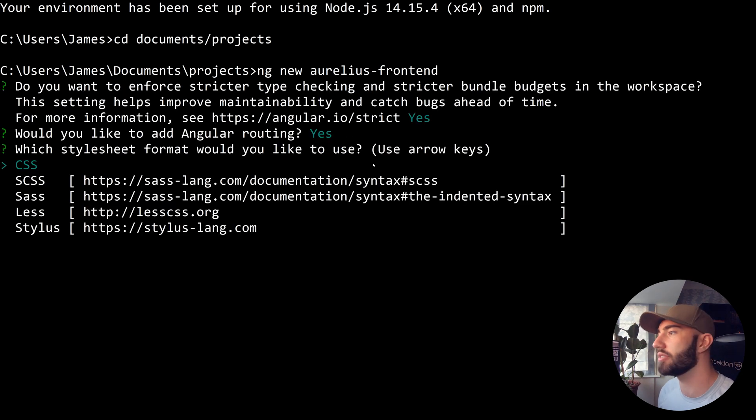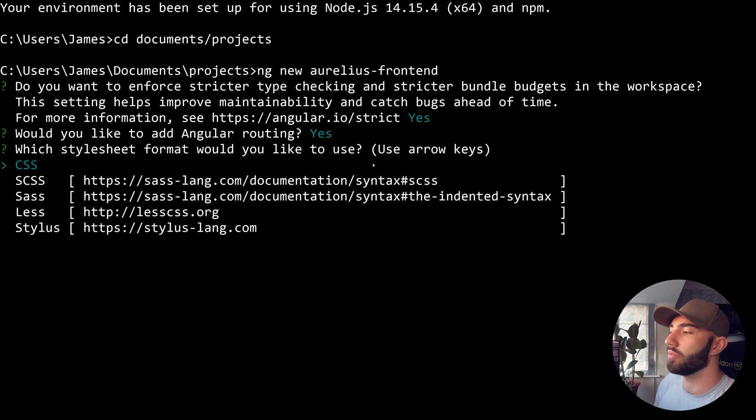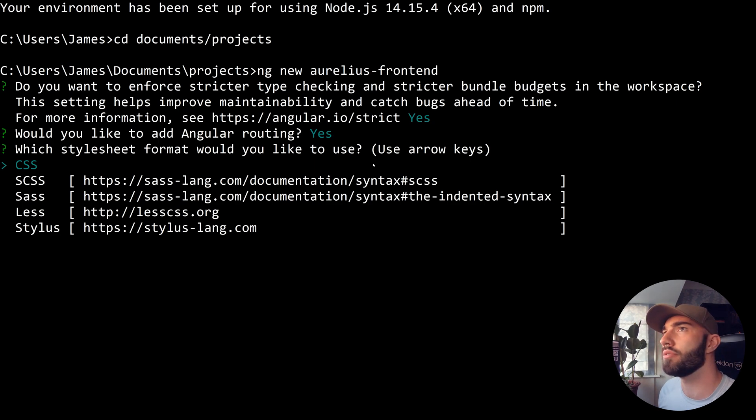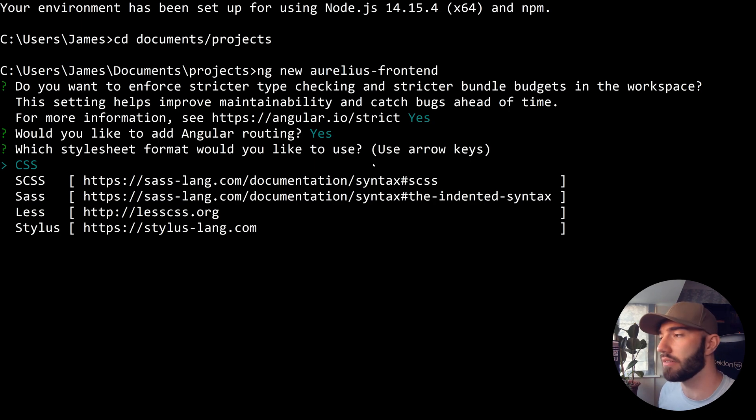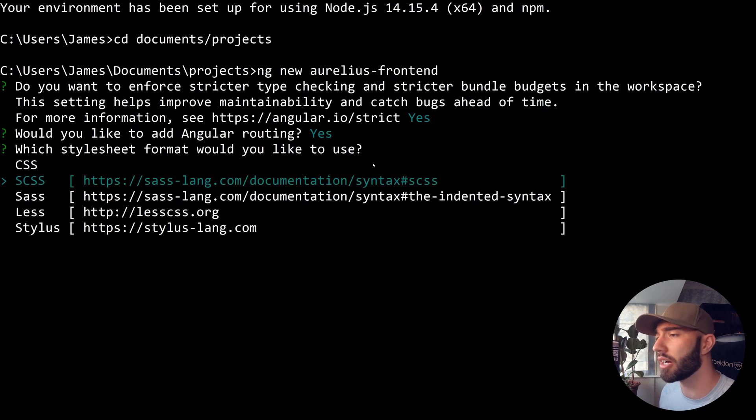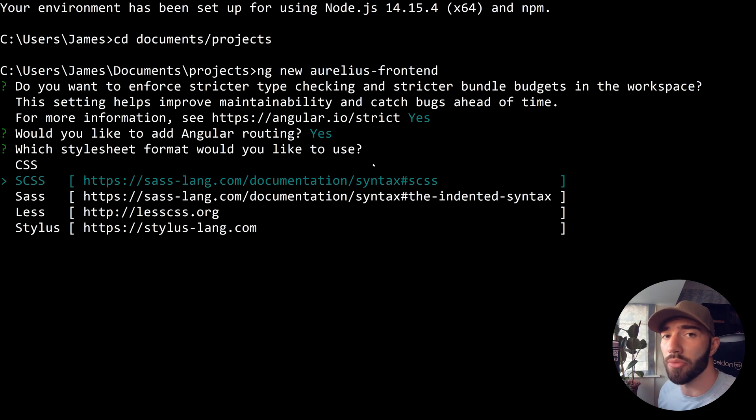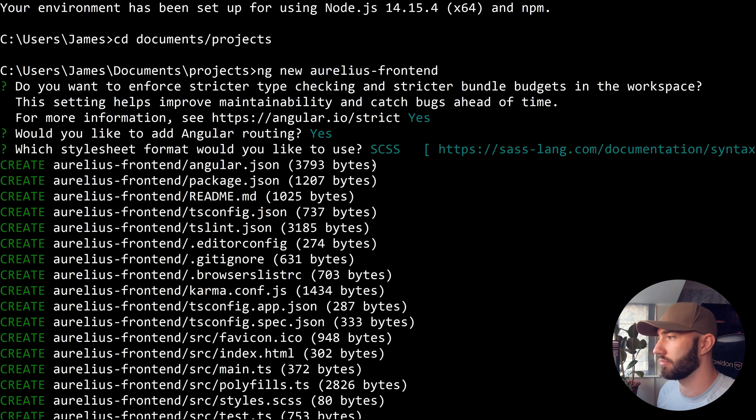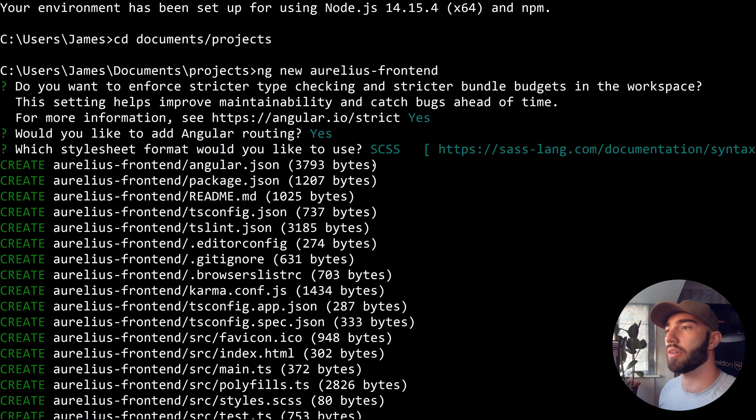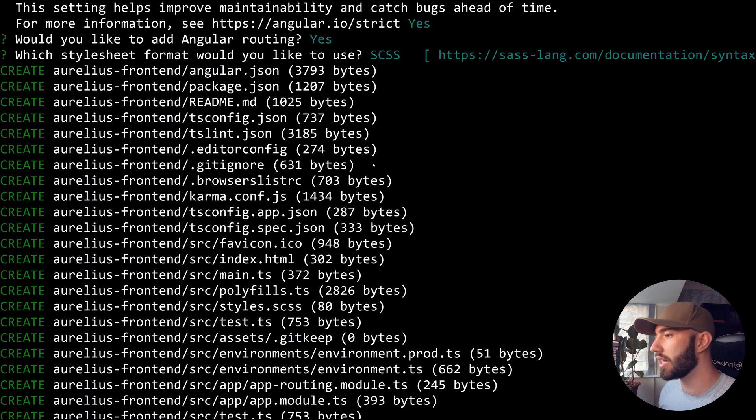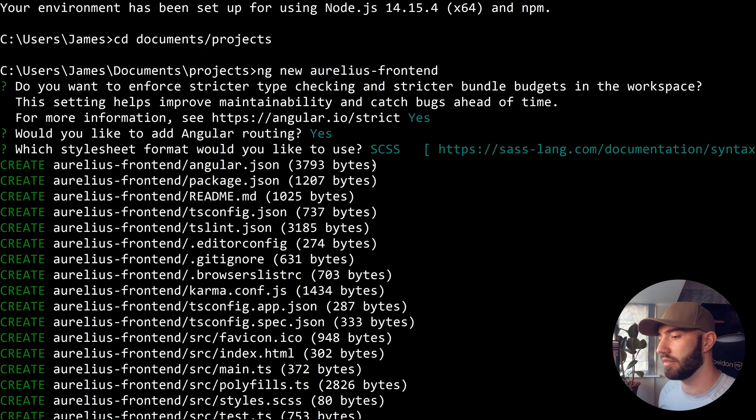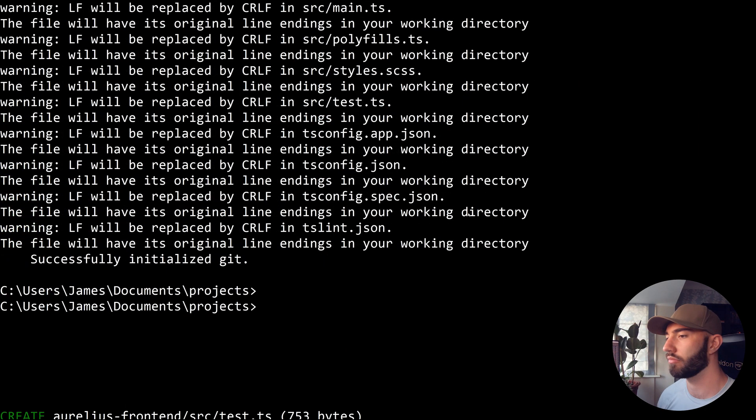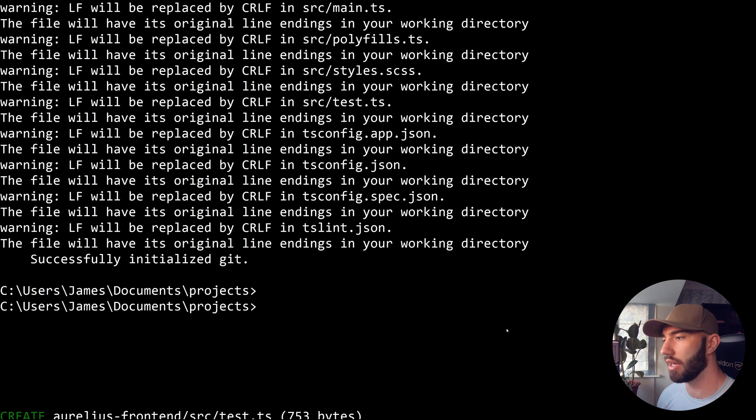We're going to get a load of questions here. I'm going to say yes to all of them. When it asks us what stylesheet format we'd like to use, we're going to be using Angular Material here. If we want to later modify the color theme with Angular Material, we want to be using SCSS. With SCSS we can just write normal CSS and it will work normally, so there's really nothing to lose. That's going to print a load of stuff to the screen and hopefully tell us everything's good.